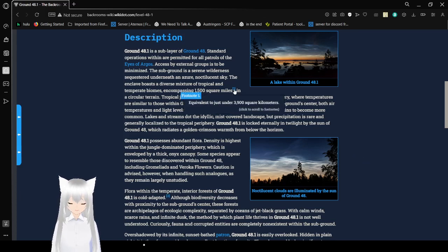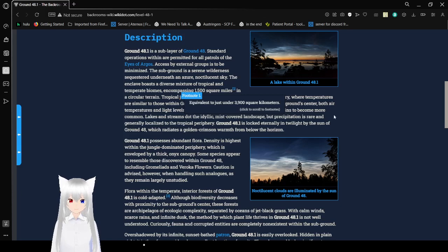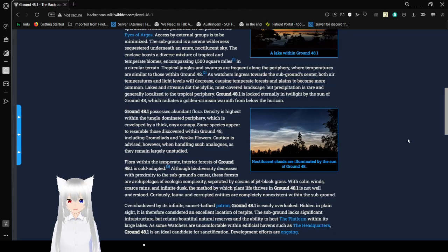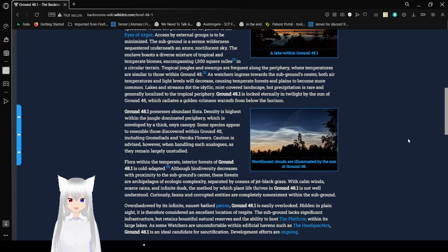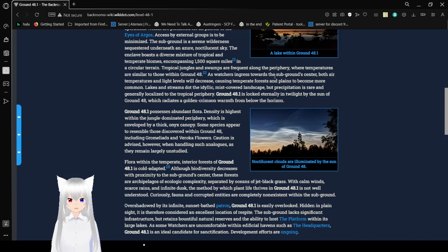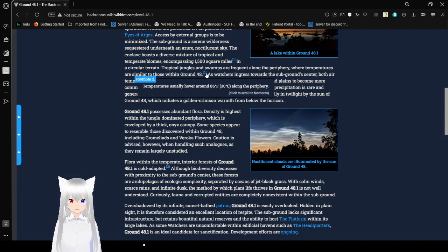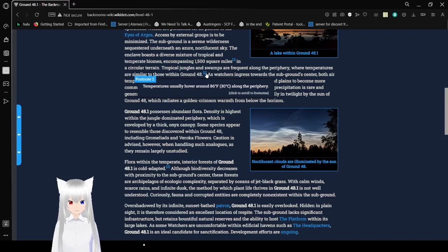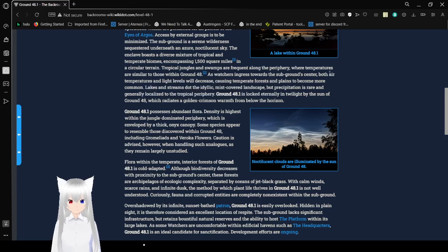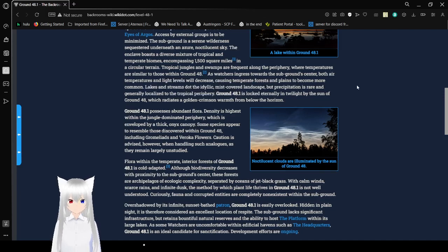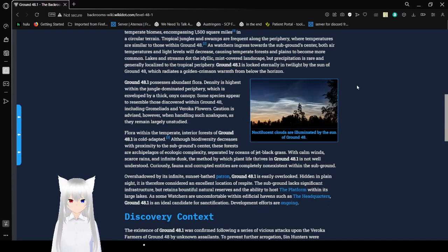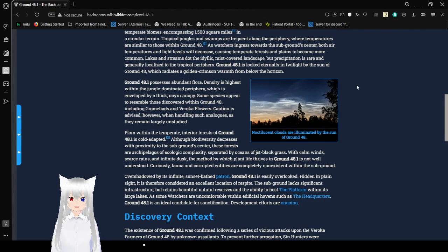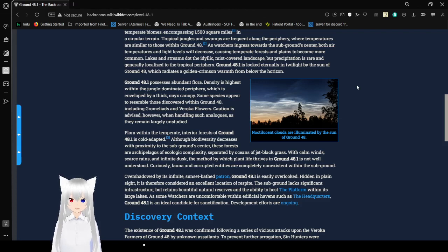Equivalent to just under 3,900 square kilometers. In a circular terrain, tropical jungles and swamps are frequent along the periphery, areas where temperatures are similar to those within Ground 48. Temperatures usually hover around 86 degrees Fahrenheit or 30 degrees Celsius. As waters ingress towards the sub-ground center, both air temperatures and light levels will decrease, causing temperate forests and plains to become more common.